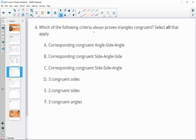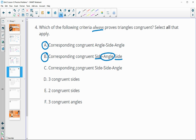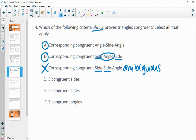Number four: which of the following criteria always prove triangles are congruent? Two angles and the included side — true, that is ASA. Two sides and the included angle — true, that is SAS. Two sides and the non-included angle — false, that is the ambiguous case where two different triangles can be made with the same information. Three sets of congruent sides — definitely true, that is SSS. Two sets of congruent sides — not enough. Three congruent angles — not enough.